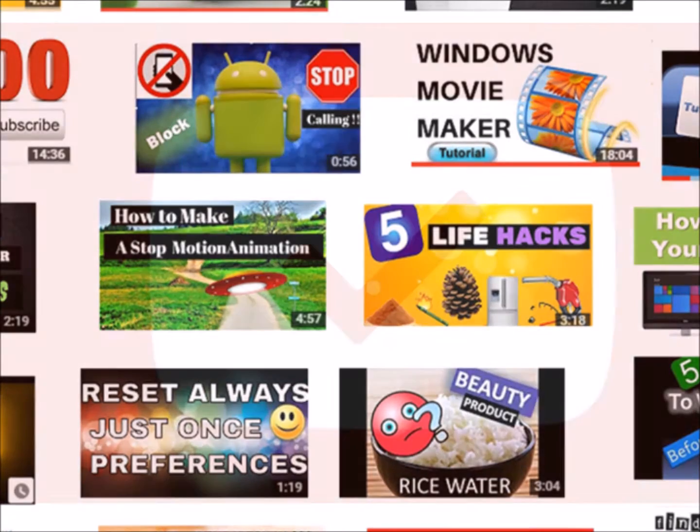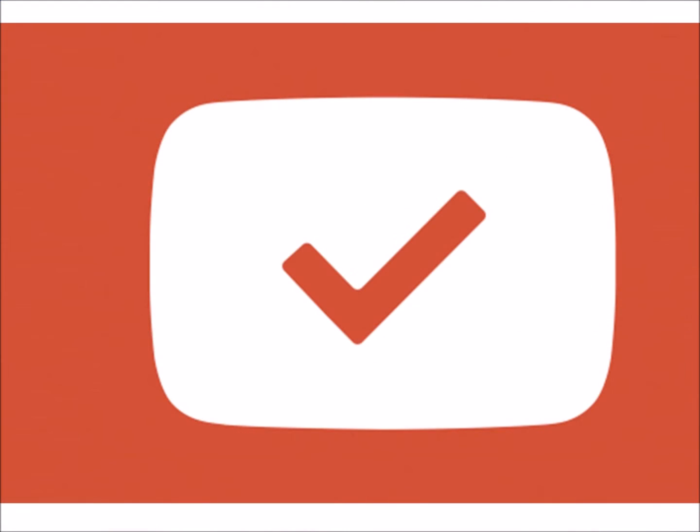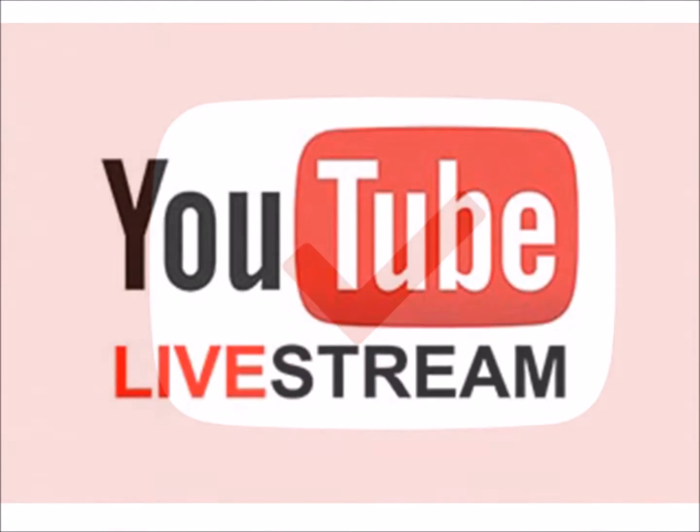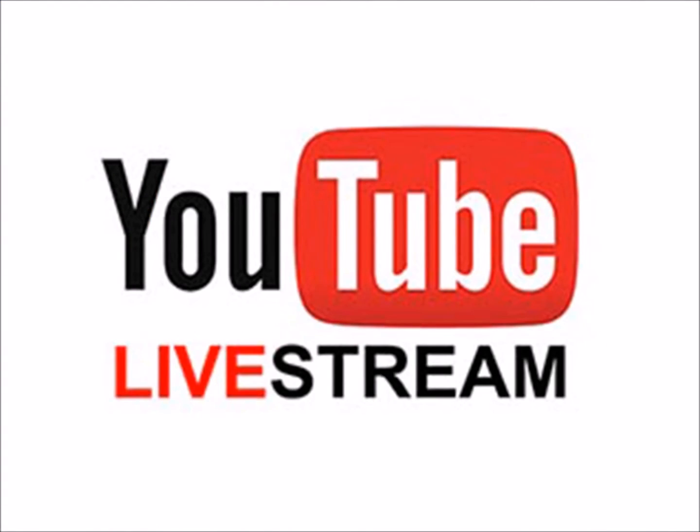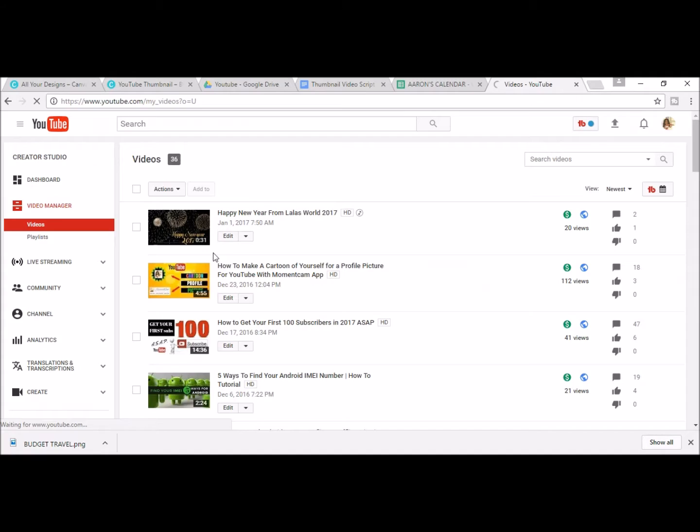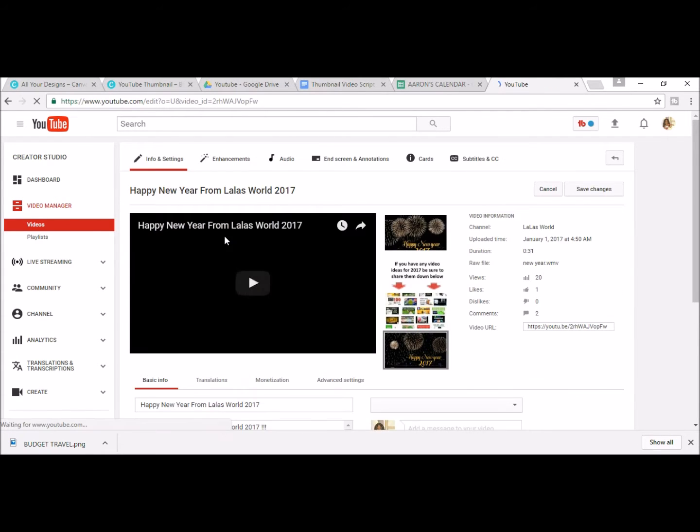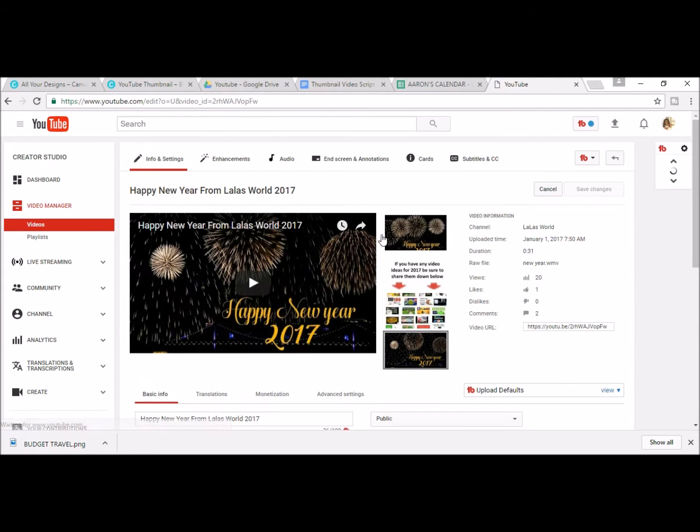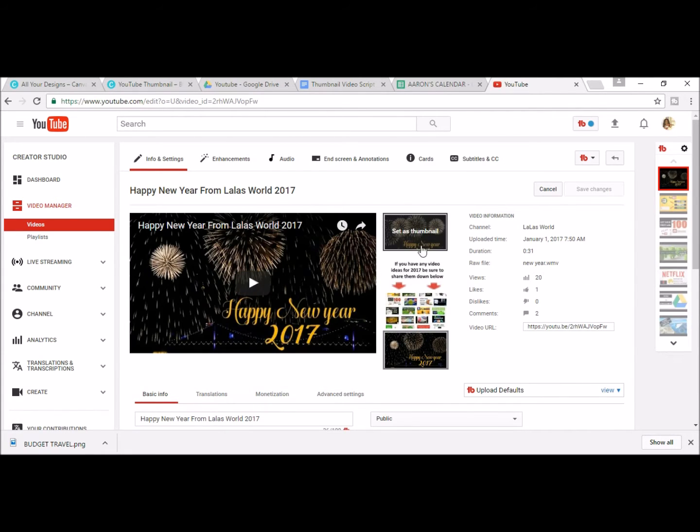If your account is verified or you have live streaming access, you have the ability to upload custom thumbnails for your videos. You can also change your current video thumbnails if you create a new design and you want to upload that new design.